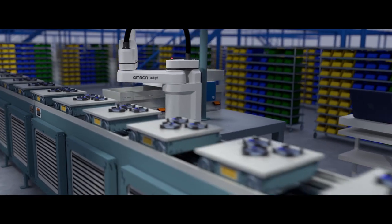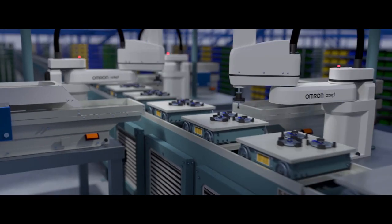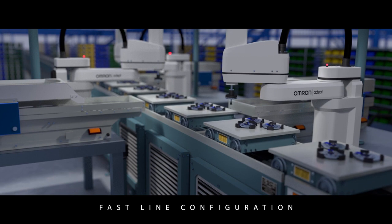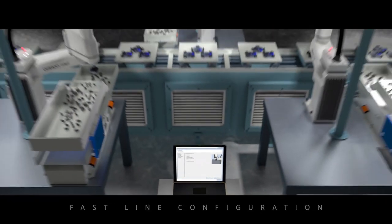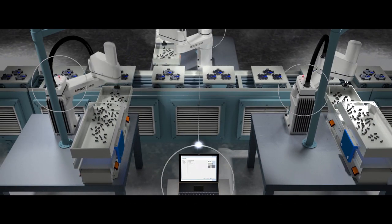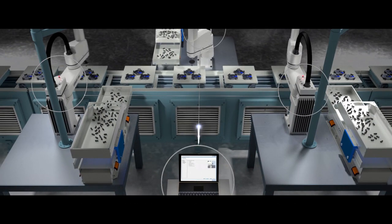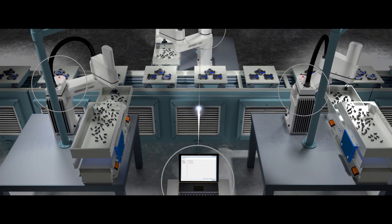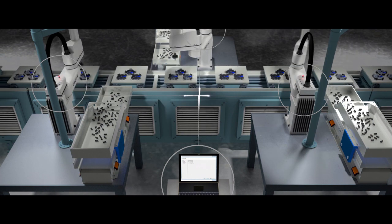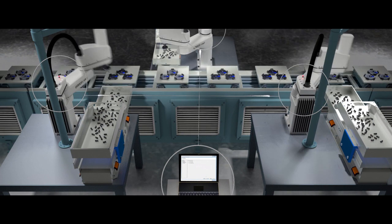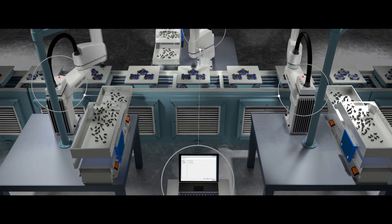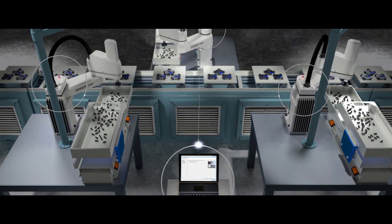Now let's say you need to expand your line. Adding additional AnyFeeder cells is easy. Wizard-based software means setting up the robot, feeder, and vision can be done in no time, much faster than any other system on the market.